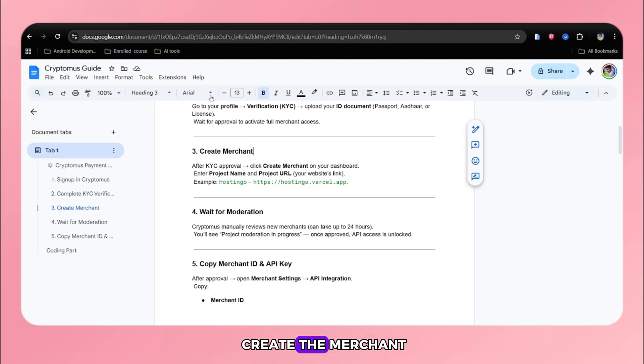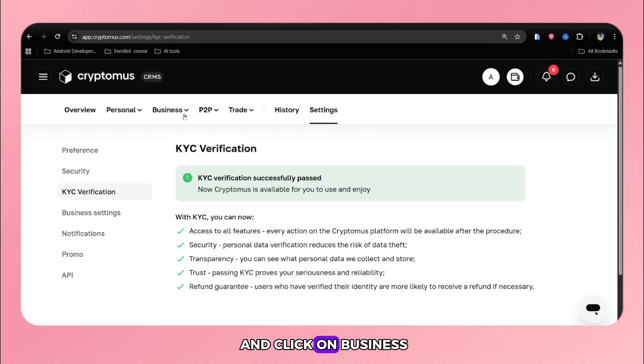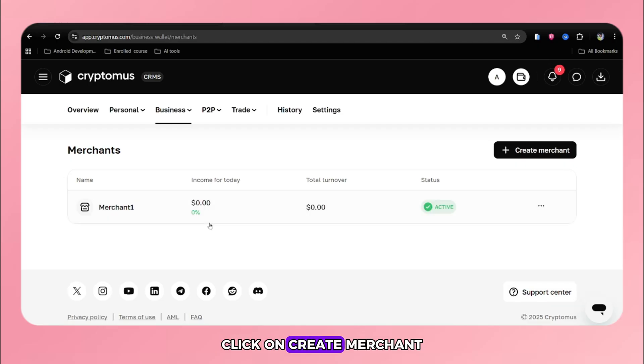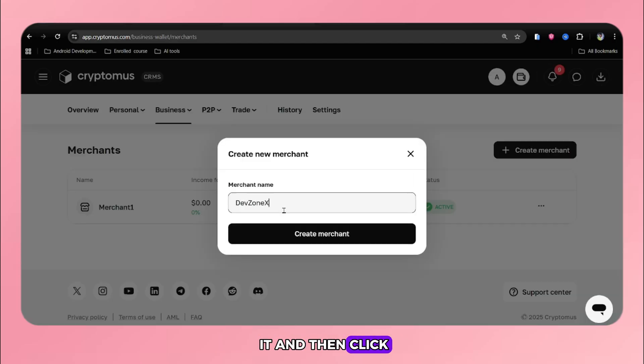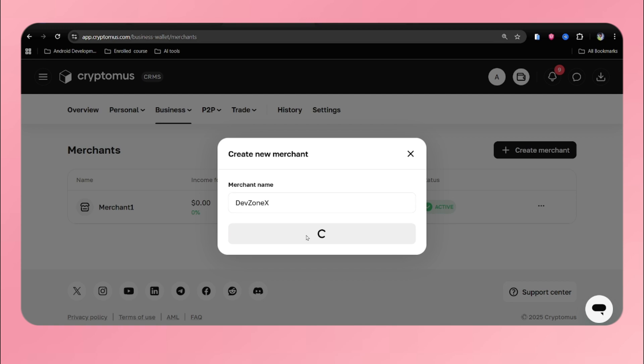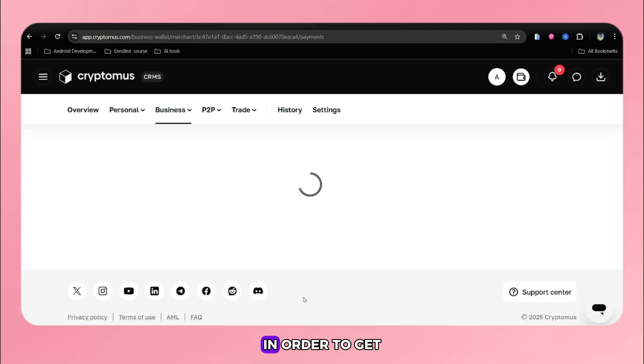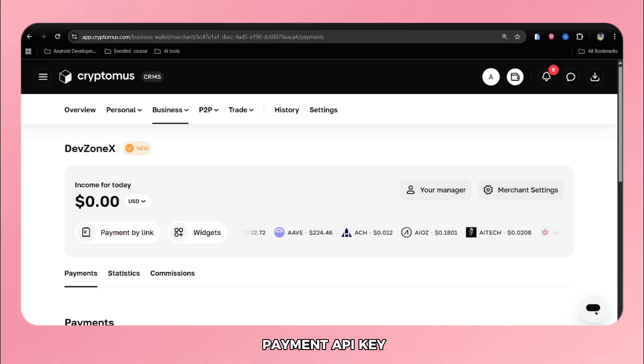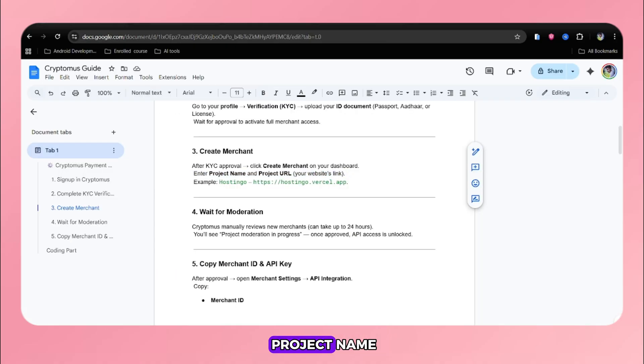In third step, we have to create the merchant. In order to create the merchant account, go to the Cryptomus and click on business, and then click on merchant. Click on create merchant. Give the name of it and then click on create. After that, we have to set up that merchant in order to get the merchant ID and payment API key.